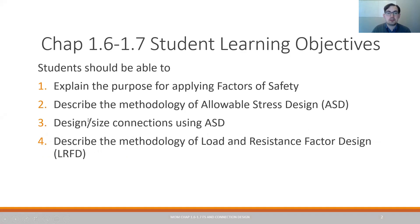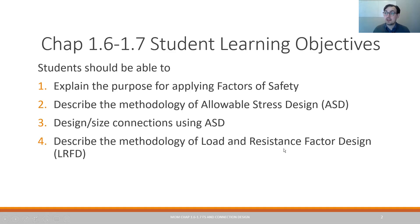I want you to be able to talk about how to design and size connections using allowable stress design. And then we're going to talk about a methodology called load and resistance factor design. This is the more modern standard that we're using more and more as we have more test data about the different materials we're using.